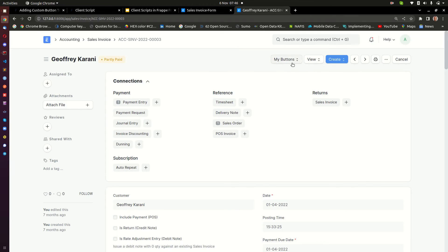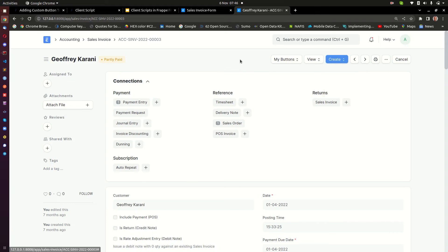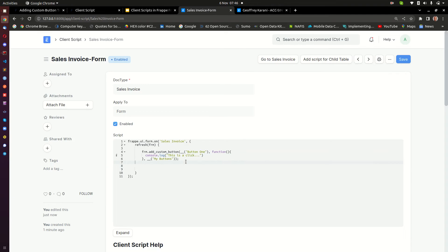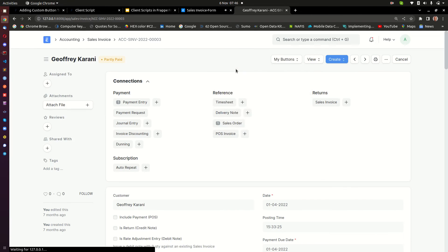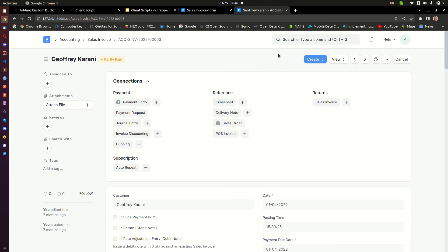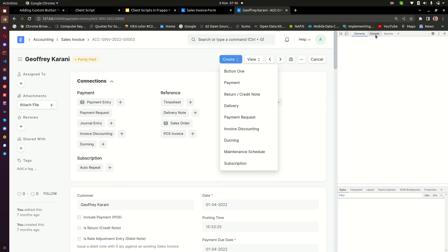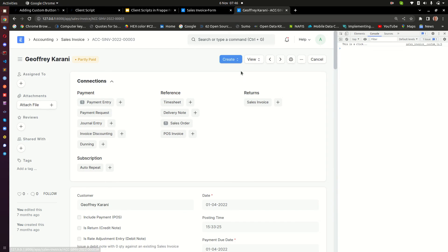The third thing is how do we add Button One inside ERPNext's existing 'Create' button. That's easy - where we placed our button in a group called 'My Buttons', we just need to change that group name to 'Create'. The 'Create' means it is the Create group that ERPNext has here. When I refresh, the 'My Buttons' group disappears and inside 'Create' I have my Button One, and clicking it still works - 'this is a click' in the console. Step three done.